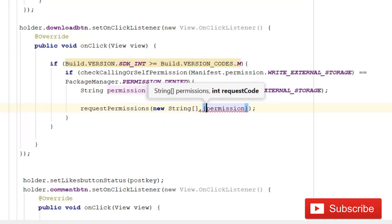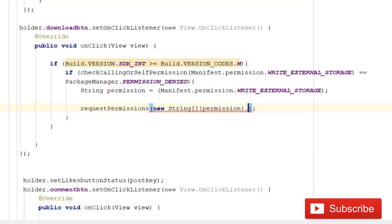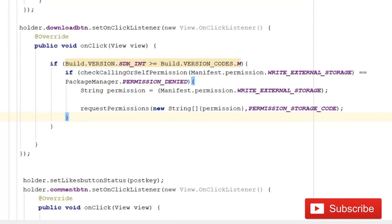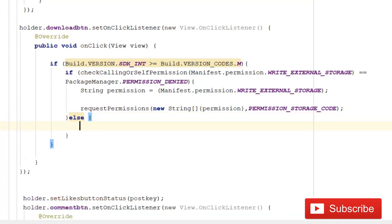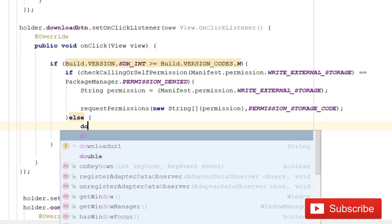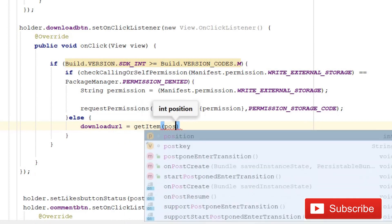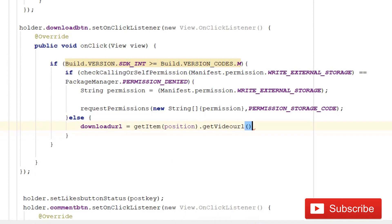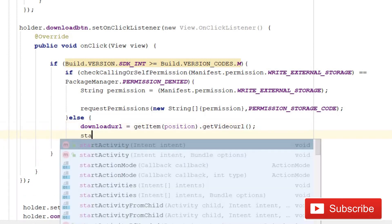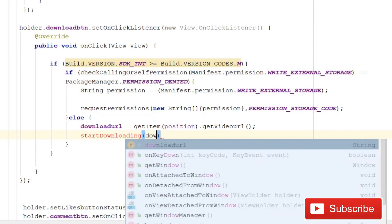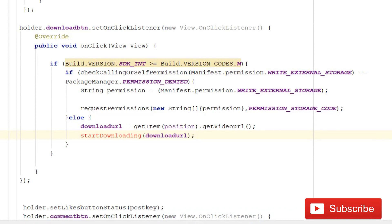After requesting the permission, write an else block. Inside this else, set downloadUrl = getItem(position).getVideoUrl() to get the URL of that particular video. Then call the new method startDownloading(url). If the OS is below Marshmallow, write another else block that again sets downloadUrl = getItem(position).getVideoUrl() and calls startDownloading(url).